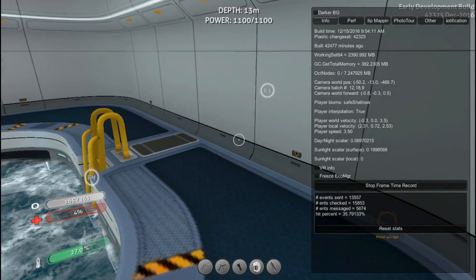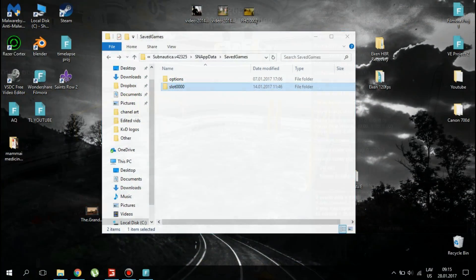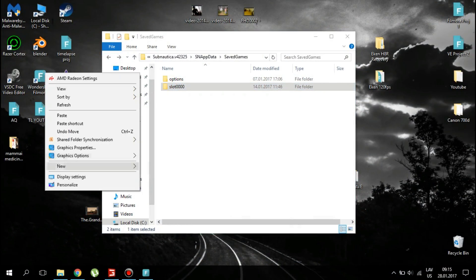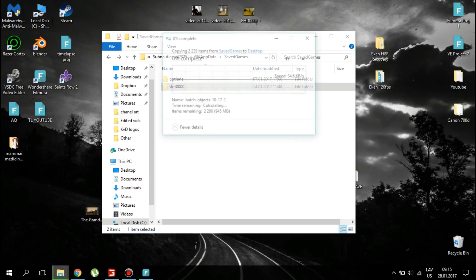Once you've done that, go back to the save folder. Back your savegame up in case something goes wrong.